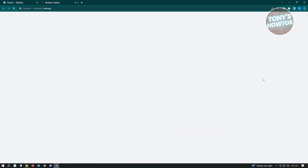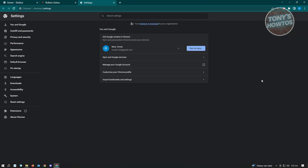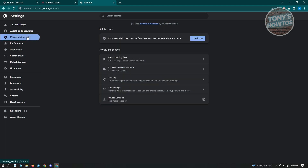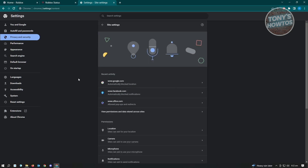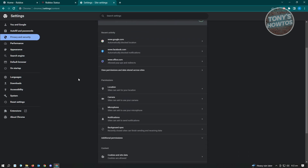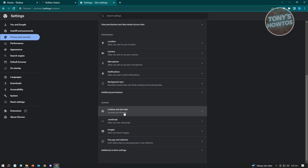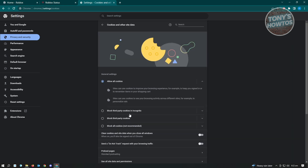From there, go to Settings. Under Settings, go to Privacy and Security on the left side of your screen, then go to Site Settings. Under Site Settings, scroll down a bit until you see the Cookies and Site Data option and click on it.